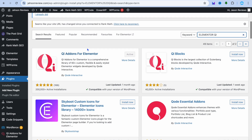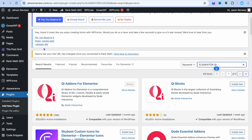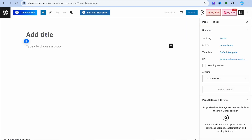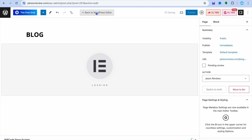Once you have added and installed both plugins, go over to the left-hand menu option, hover over pages, and tap on add new page. After tapping on add new page, you can type in blog or the post name. So I'm just going to type in blog. After that, tap on edit with Elementor from the top navigation bar.